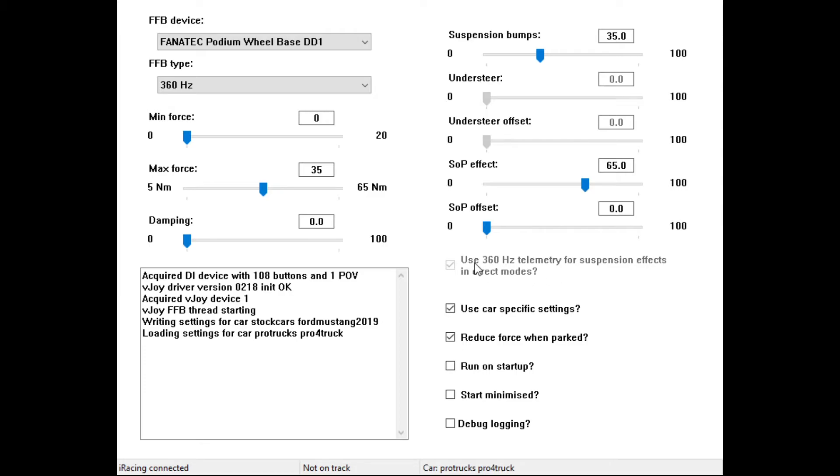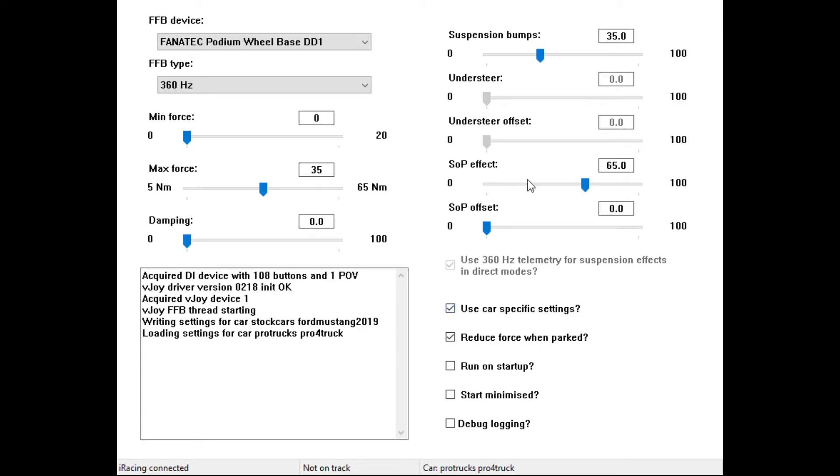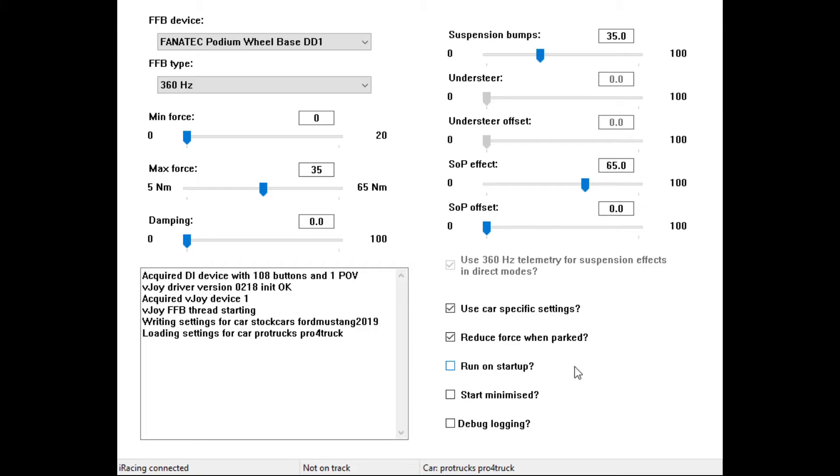I use the 360 hertz telemetry for suspension effects. I use car specific settings. That way I can change these numbers for different vehicles, different cars that I'm running. When I load up that car, these settings automatically come back, just like in iRacing if you use different car specific settings. Reduce force when parked - yes, of course, you don't want the wheel jumping around or being hard to turn when you're parked. You can have it set up to run on startup. I use my computer for other things, so I don't always start it up and jump straight into iRacing, although I wish I could sometimes.